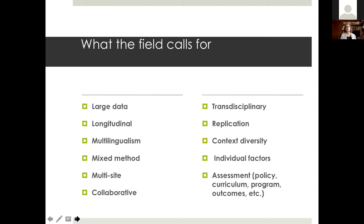What the field is calling for, from what leading scholars are saying, includes: very large data studies, truly longitudinal studies, focus on multilingualism rather than just bilingualism, mixed method studies, collaboration, multi-site research, replication, and context diversity. We know quite a bit about certain populations of learners and certain instructional contexts, not so much about others. Individual factors and assessment of policy, curriculum, and program outcomes are also very much needed.